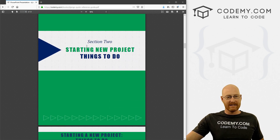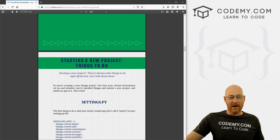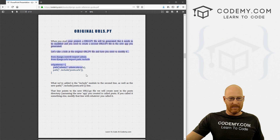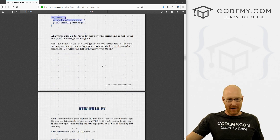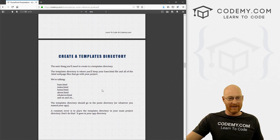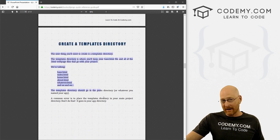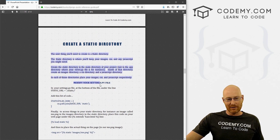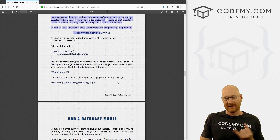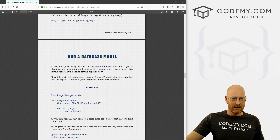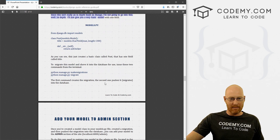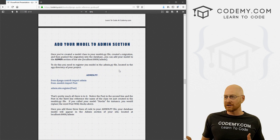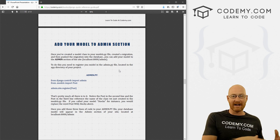The next section is just things that you're always going to do when you start a new project — how to mess with your settings.py file, how to tinker with your original URLs.py file, how to tinker with your new URLs.py file, how to create a template directory and where to put it for all your web pages, how to create a static directory and where to put it for your CSS, JavaScript, and images, how to create a simple database model, and how to add your model to the admin section. Django comes with an admin section and you can actually put your database models in it and access it that way.